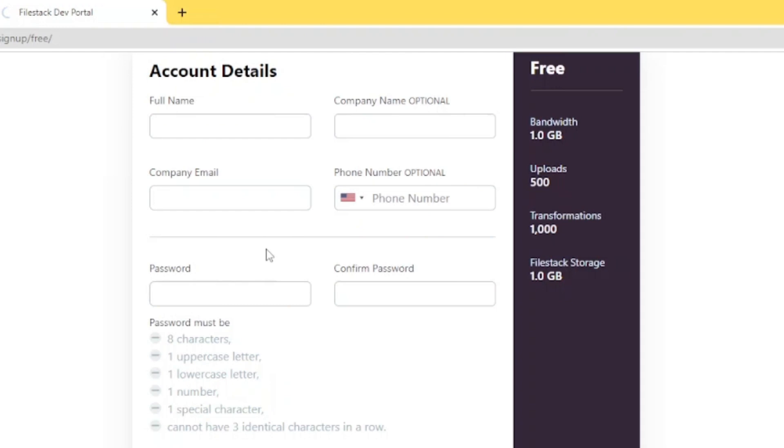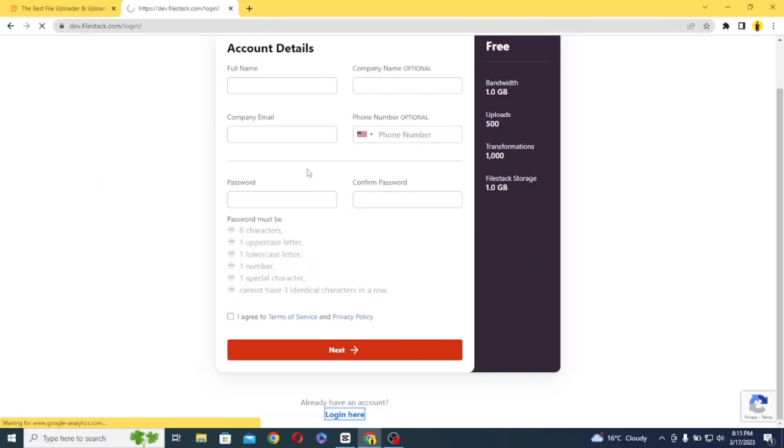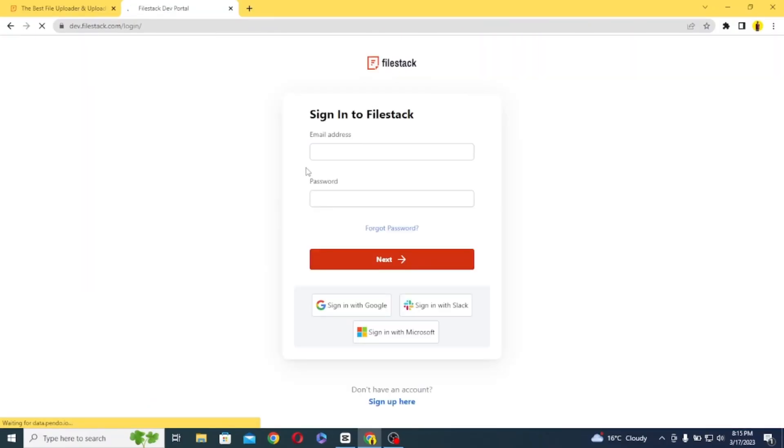So anyways, I have my account already created, so I will click on login here button to continue.